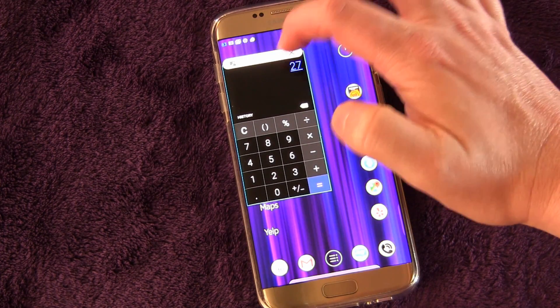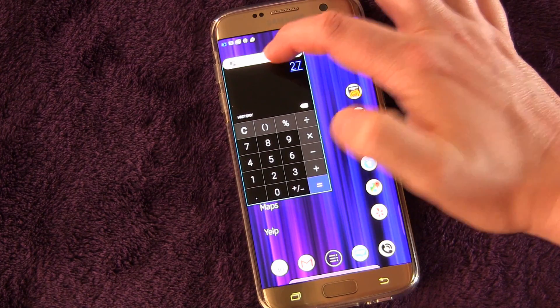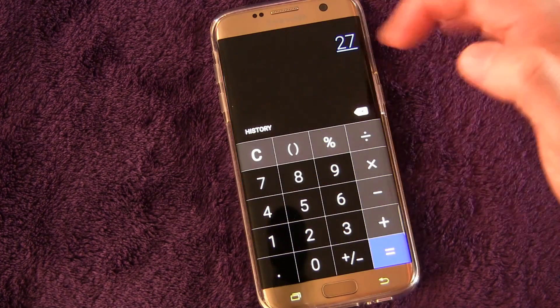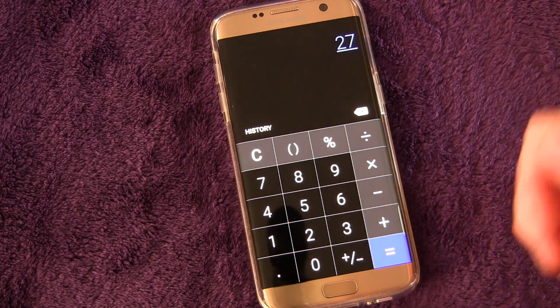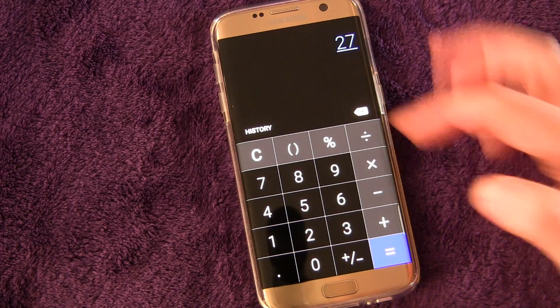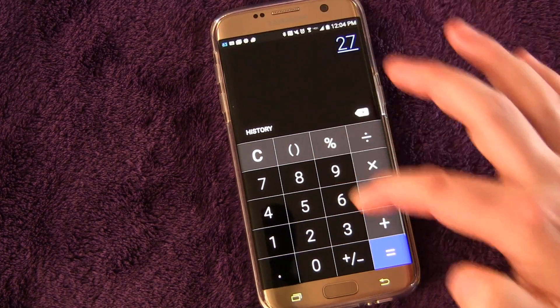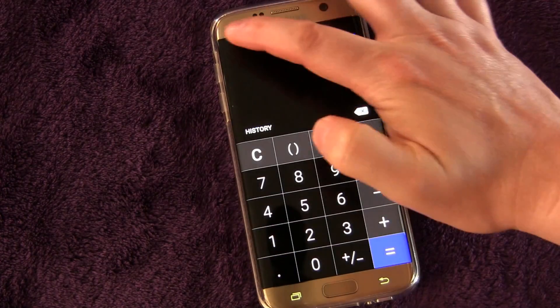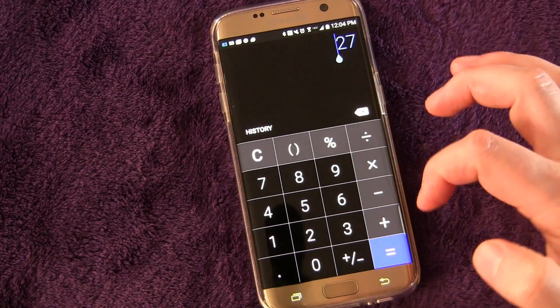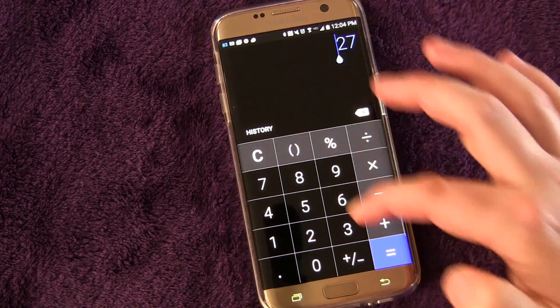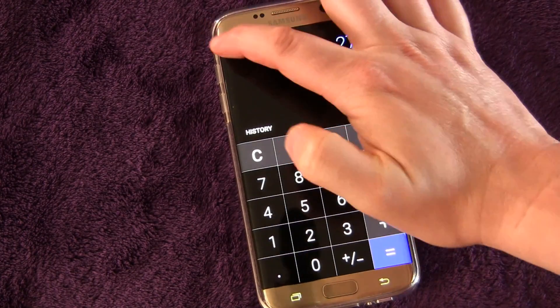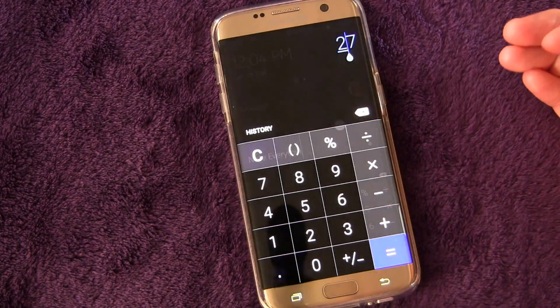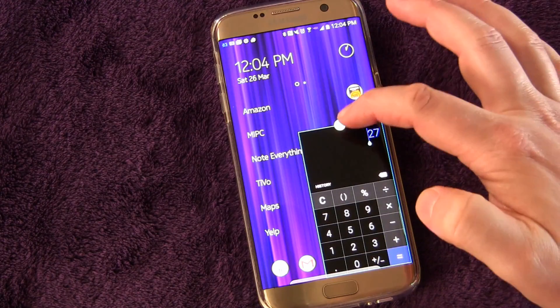That's kind of cool. If you want to maximize it, you just hit the maximize button and now it's back to full screen mode. And then when you want to minimize it again, you just drag from the top left.